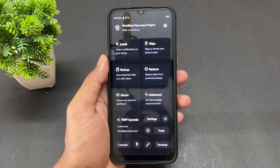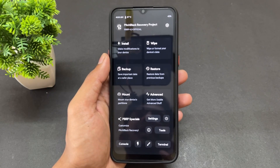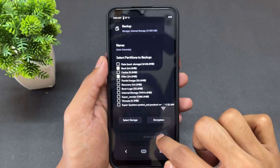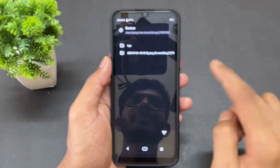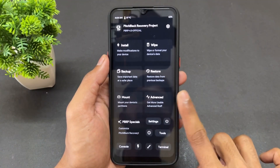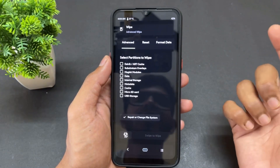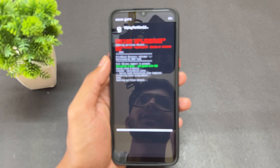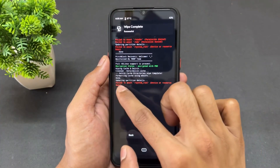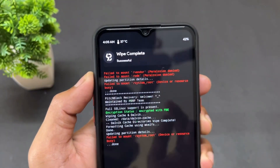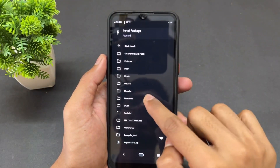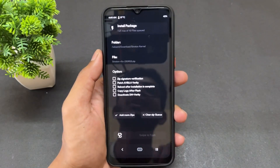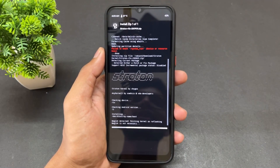First, boot your device into recovery mode — I have already booted mine. Before anything else, take a backup of your boot and DTBO partitions. After taking that backup, wipe the Dalvik cache and cache partitions. Then go to the install section and simply flash the latest Starton Kernel. Untick all the boxes and swipe to flash. The kernel will now flash.